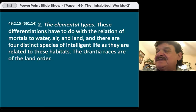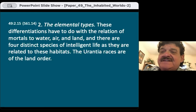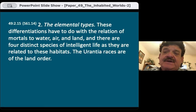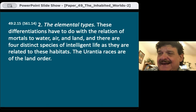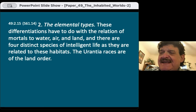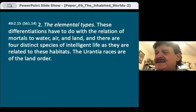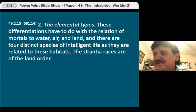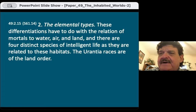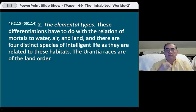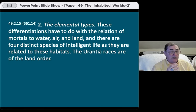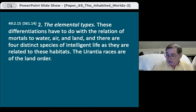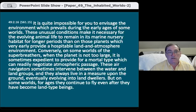The elemental types. These differentiations have to do with the relation of mortals to water, air, and land. There are four distinct species of intelligent life as related to these habitats. The Urantia races are of the land order — even though we have a mixture of elemental, atmospheric, and temperature types as part of our makeup.